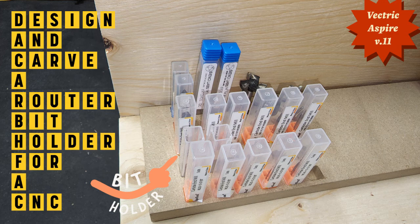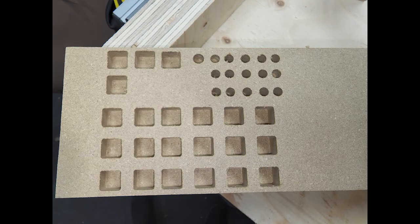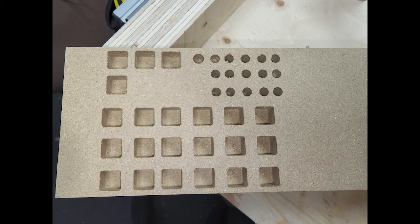Hi folks, welcome to my YouTube channel. Today I'm going to show you how I made this. It's a bit holder for the Long Mill CNC MK2.